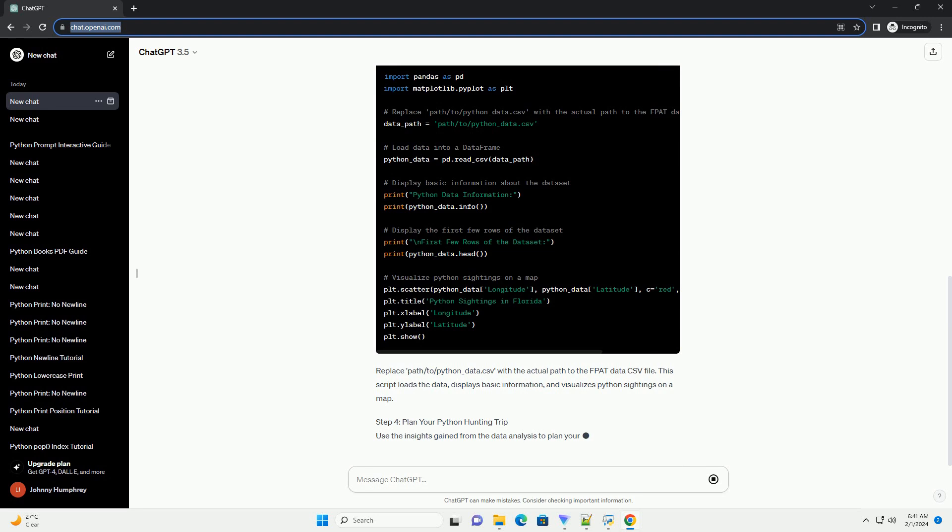Create a new Python file, example python_hunting.py and add the following code. Replace path/to/python_data.csv with the actual path to the FPAT data CSV file.